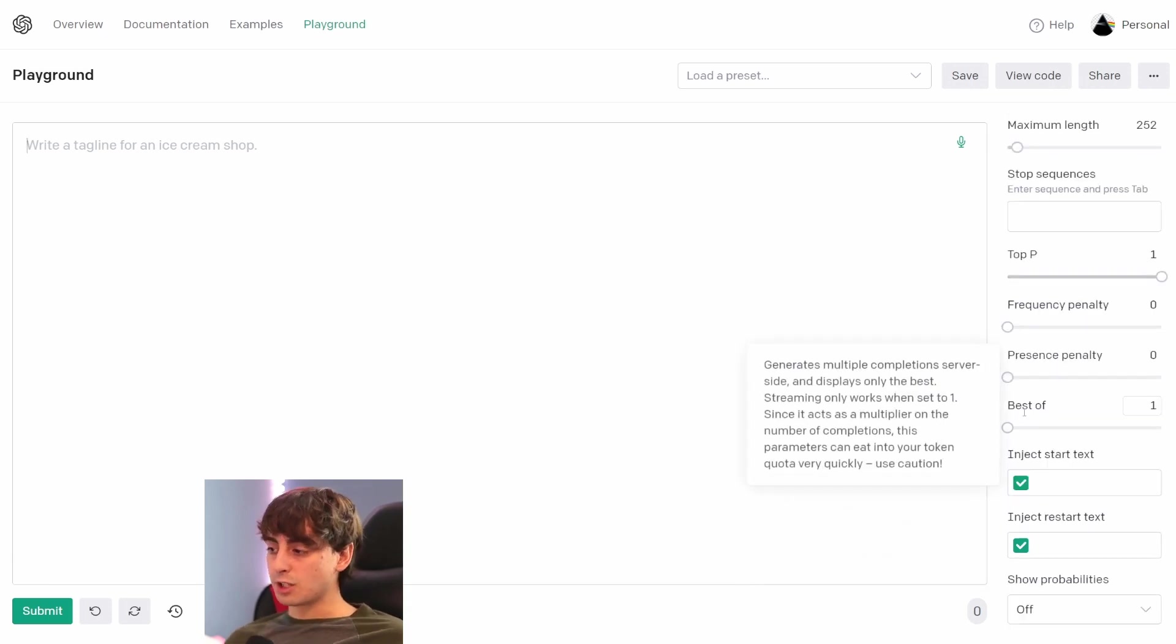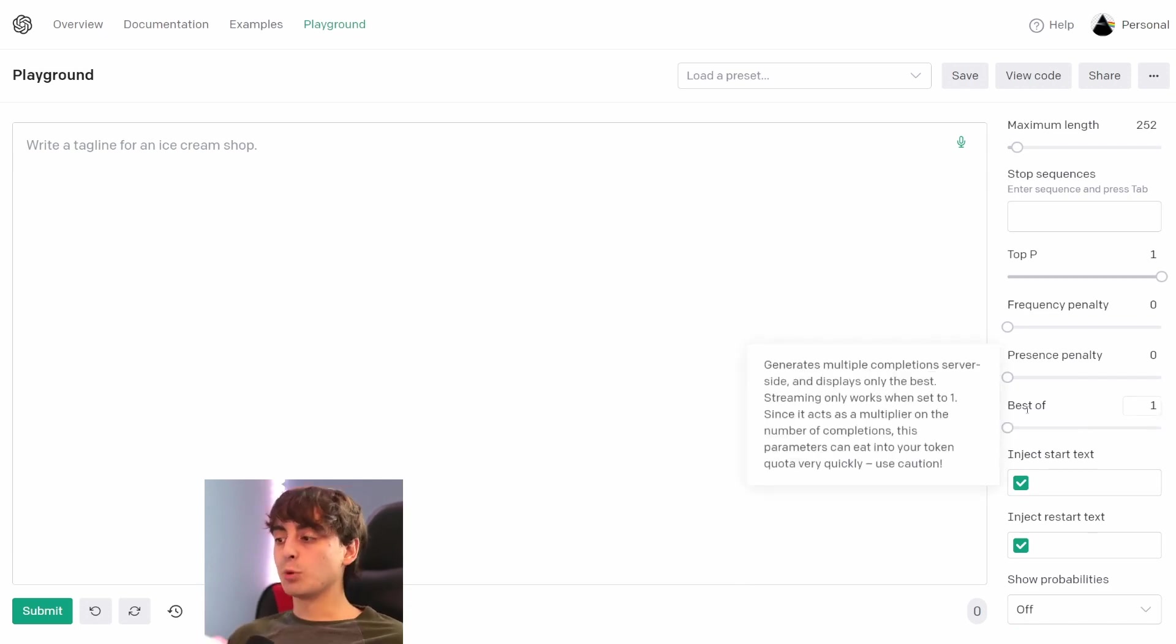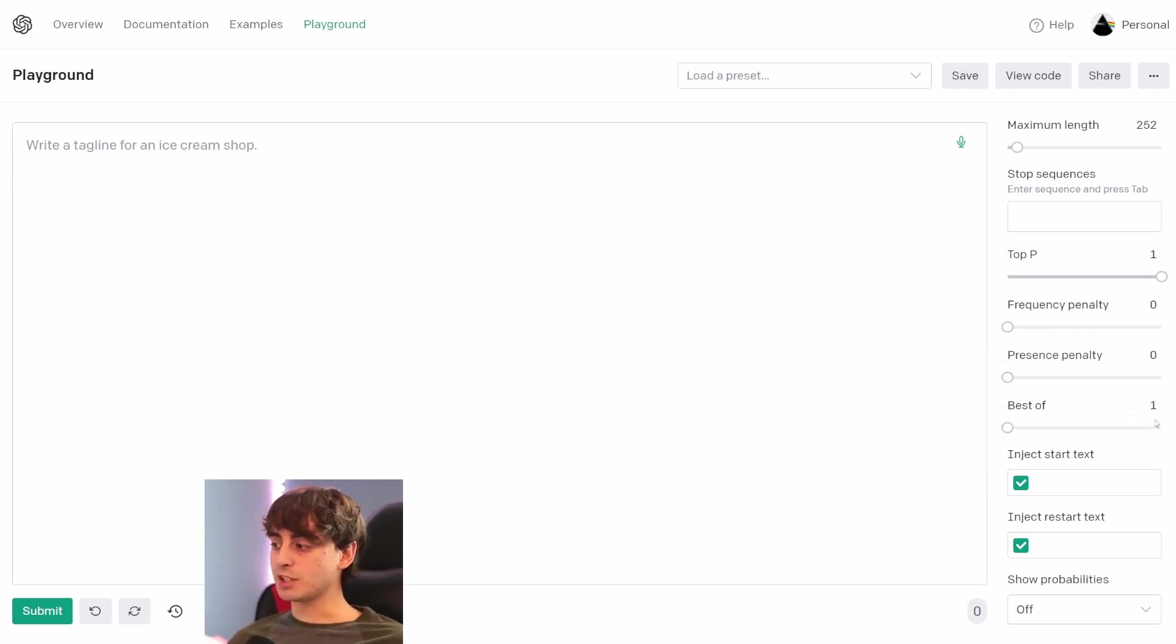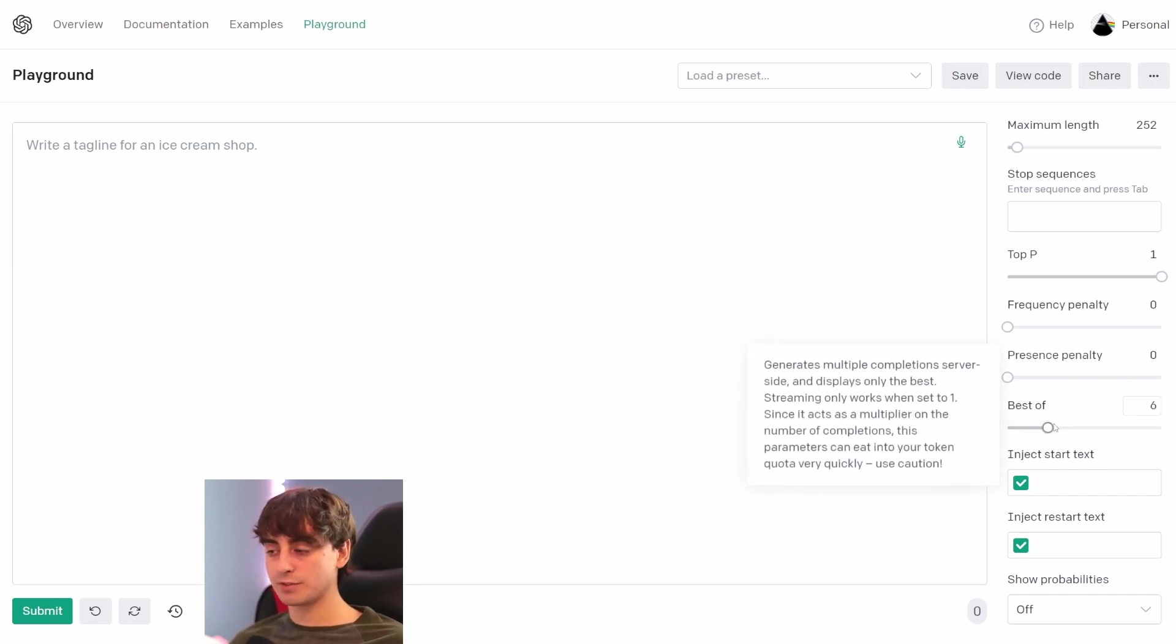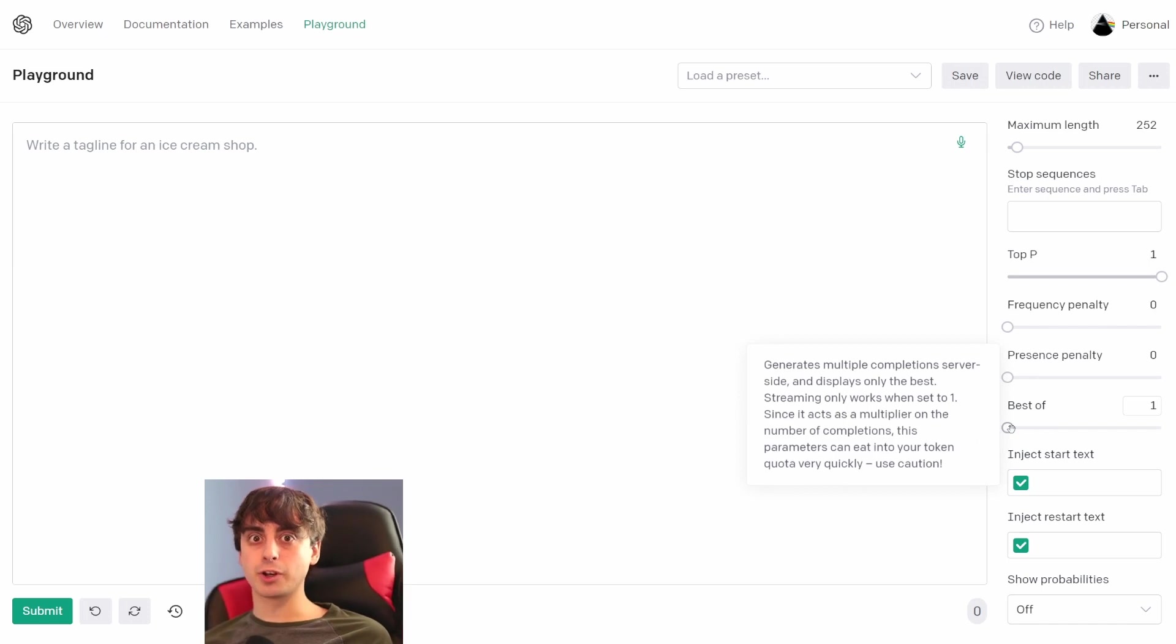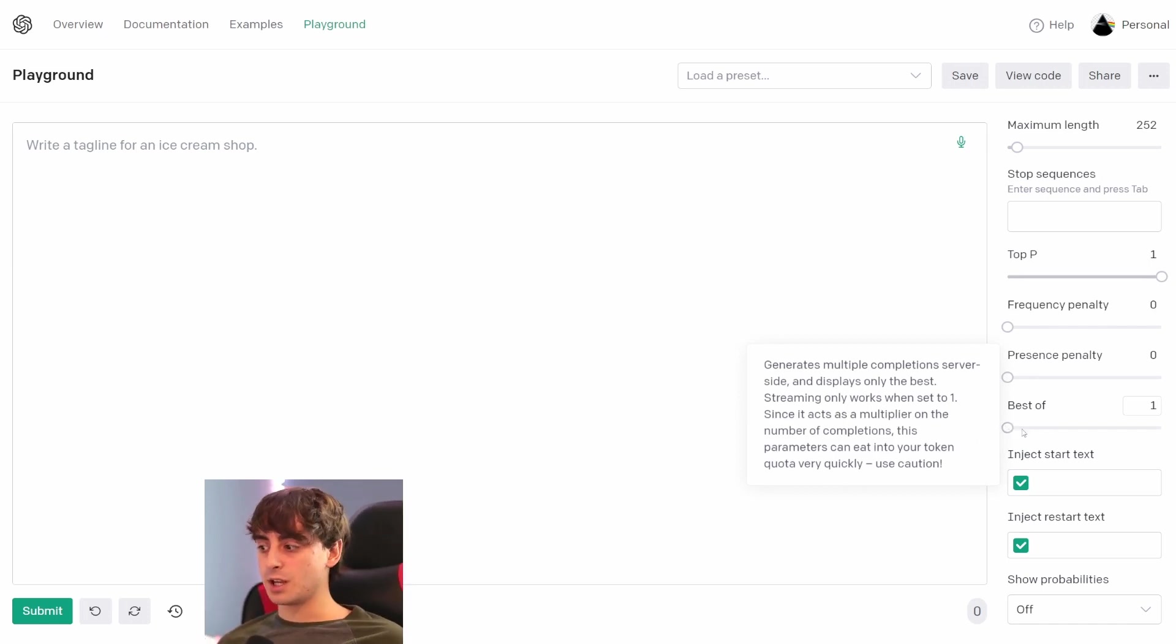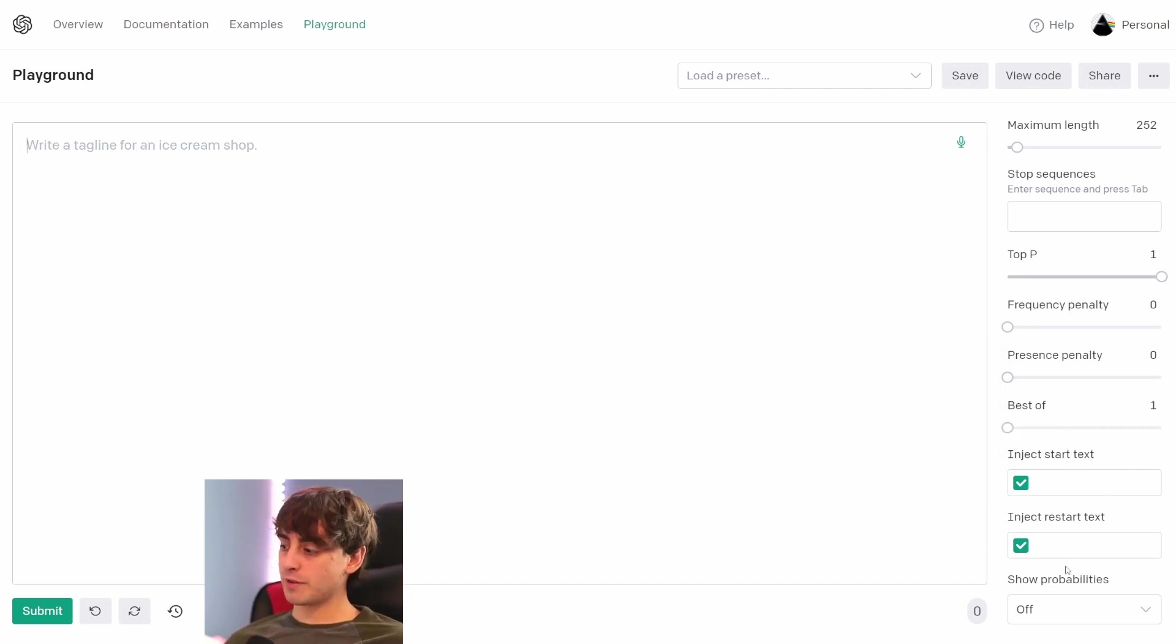Now, this 'best of' right down here is a very powerful option. Essentially, by increasing this 'best of' slider, it will generate multiple completions server-side and display only the best of those completions. When you have it set to one, that's the base. That's as cheap as it gets. This will increase the cost of your generations by a lot, but it also increases the quality by a decent amount. So when you get really stuck on something, you can increase this 'best of' and it will cost a lot, but you'll get something really good.